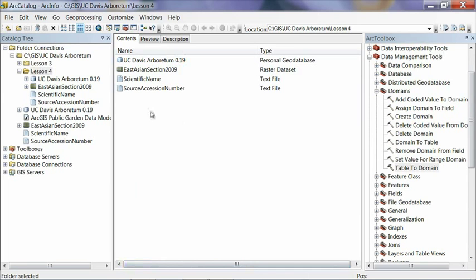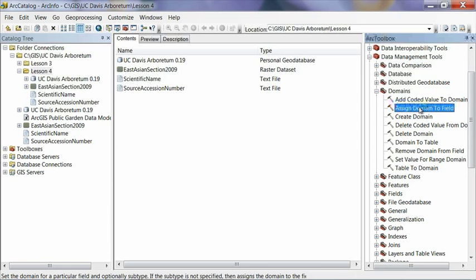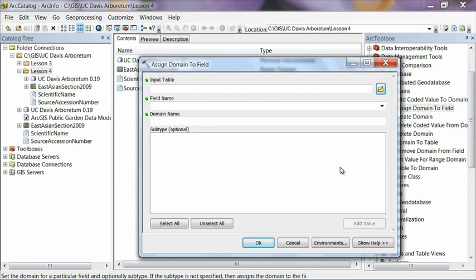And now what we can do is assign them to the plant center feature class. And to do that, we can use a geoprocessing tool here called assign domain to field. And what we're going to do essentially is assign those new lists of values to the source accession number field and the scientific name field inside the plant center's feature class so that the database essentially knows that we want to have this drop-down list of those values.